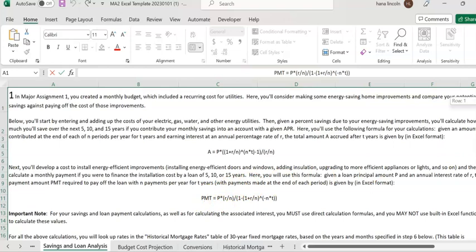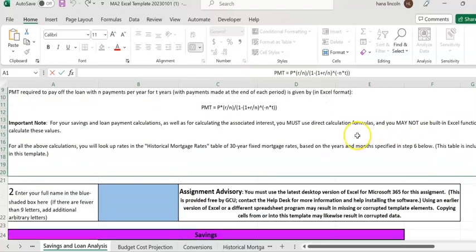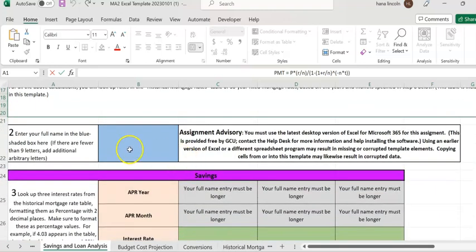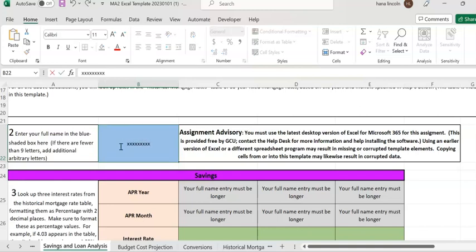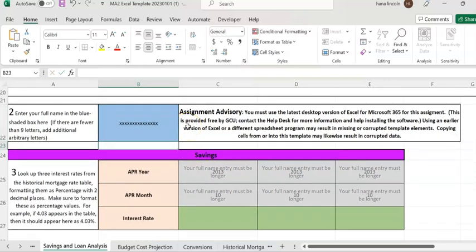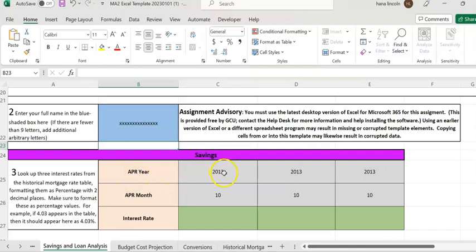First of all, you're going to enter your name in cell B22. I'm just going to enter xxxxx here — you're going to enter your full name. Make sure you read the instructions. When you hit enter, you're going to see the APR for the given year and month.